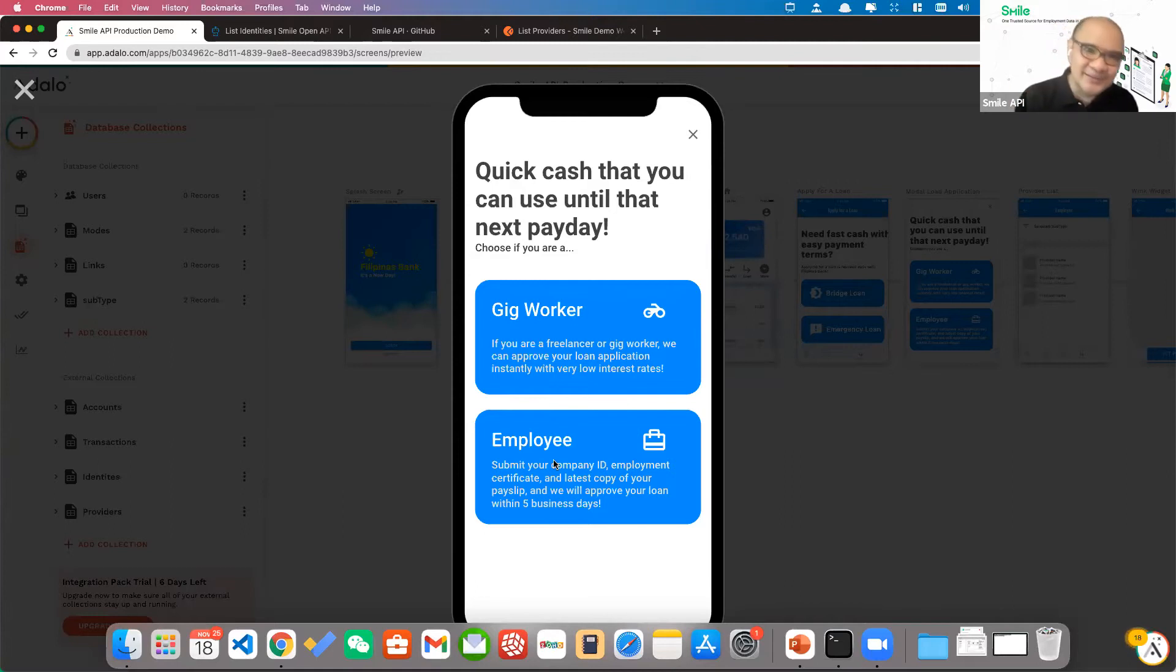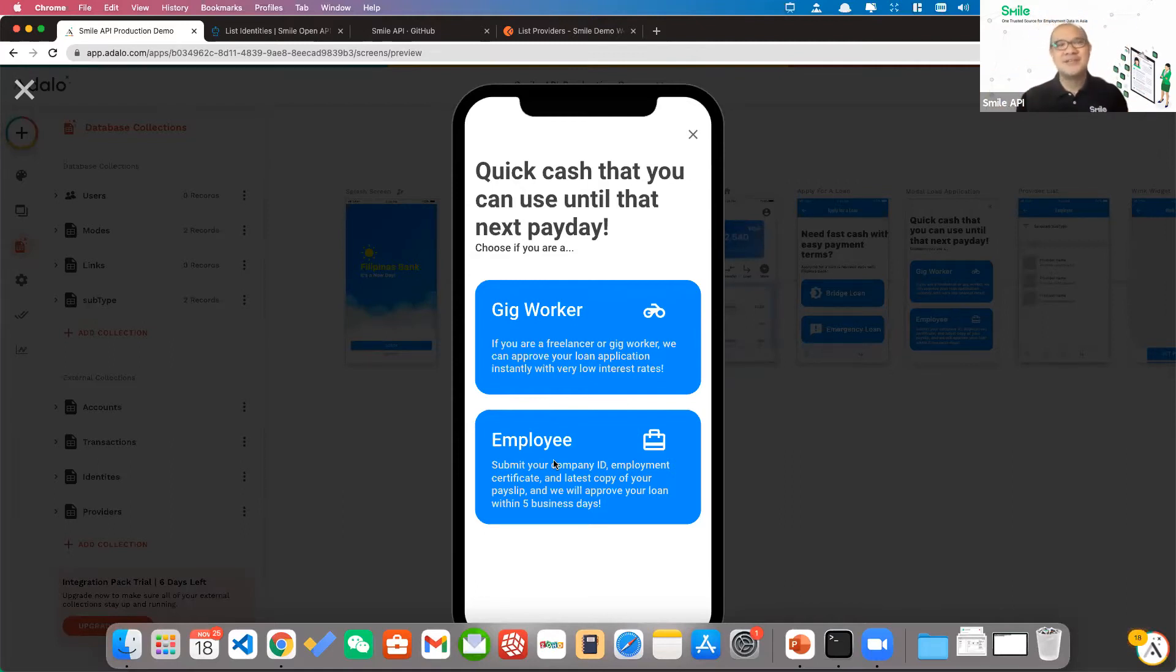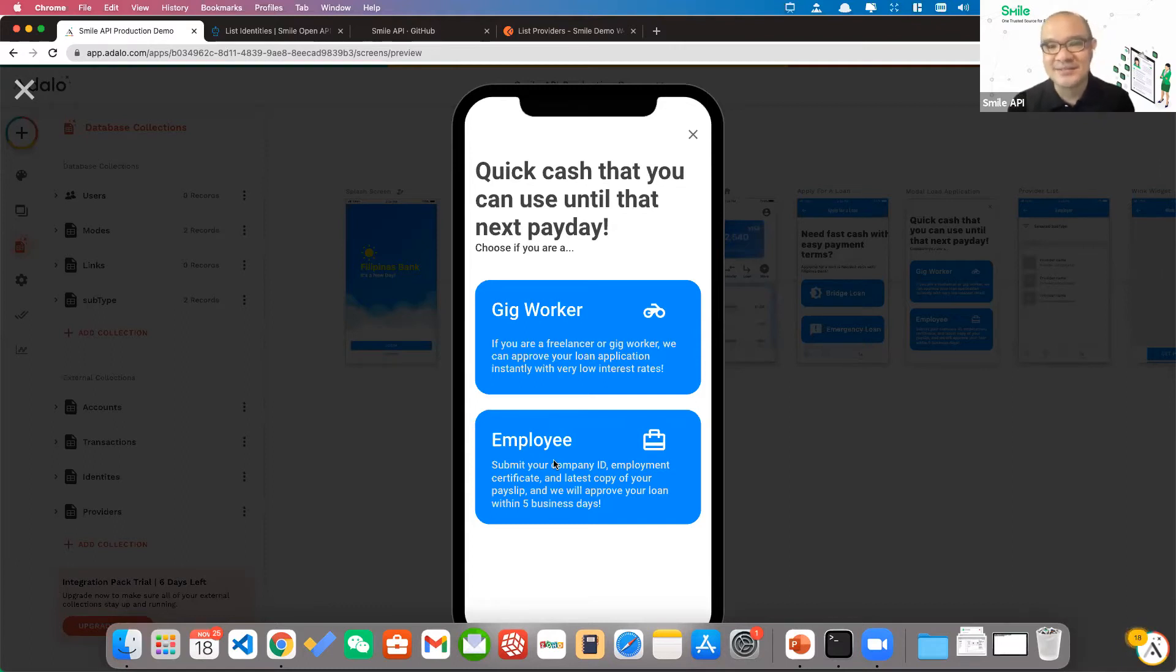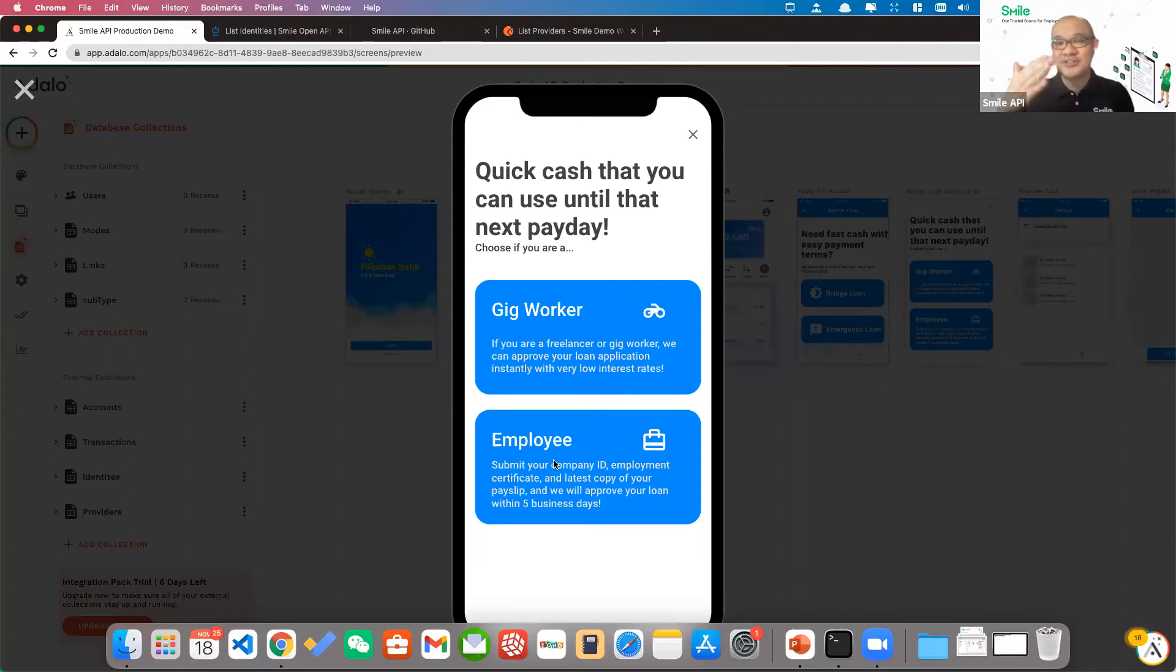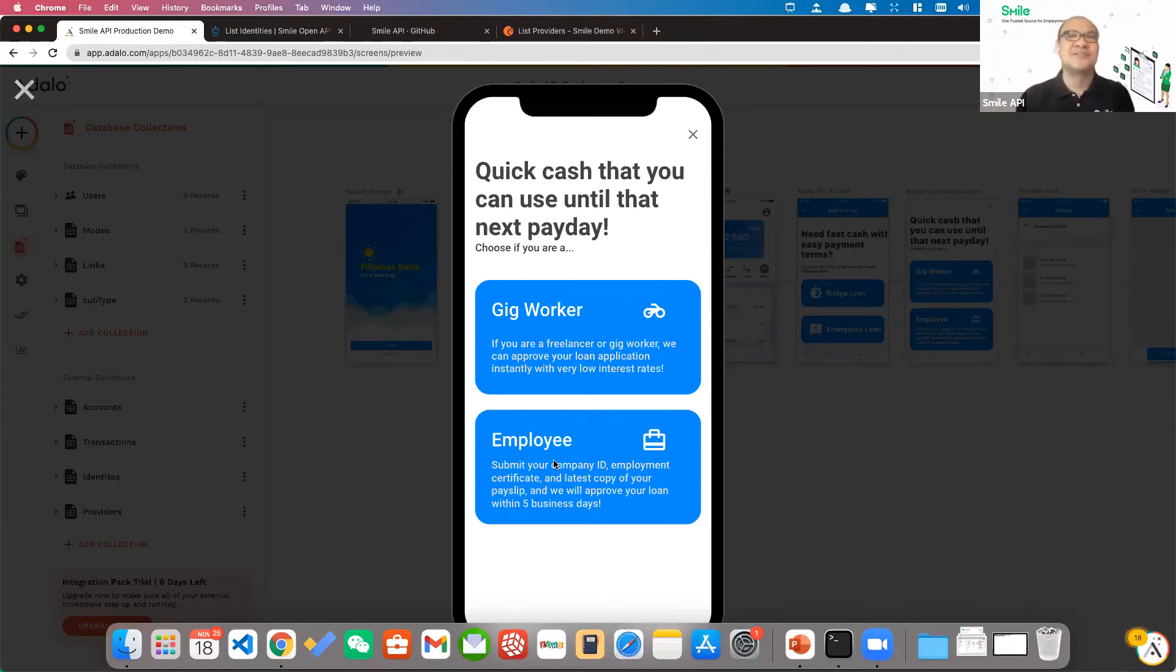But if I were an employee and I had to go through the traditional process, I would have to submit my company ID, employment certificate, upload my payslip. It'll probably take five or more business days. So typically for financial services companies, this is where they see a lot of fall off or, as Jerome mentioned, a lot of friction in the process.